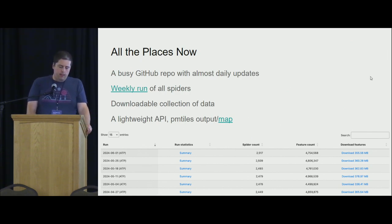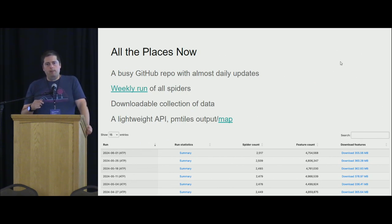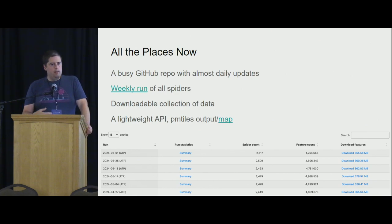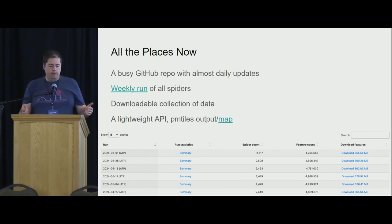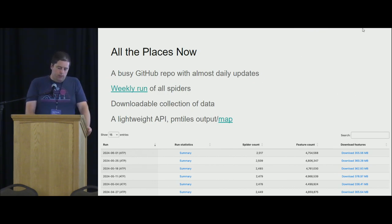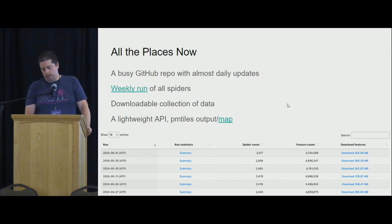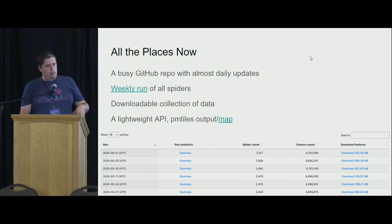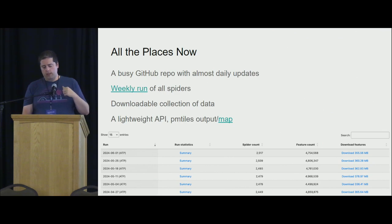The data gets re-scraped every week and gets added to this ever-expanding list of scrapes. You can download each of those data files as a zip file of GeoJSON objects, and you can also look at the map. On the bottom of the screen, it's basically the historical spider count, scraper count, and the number of features in each run.